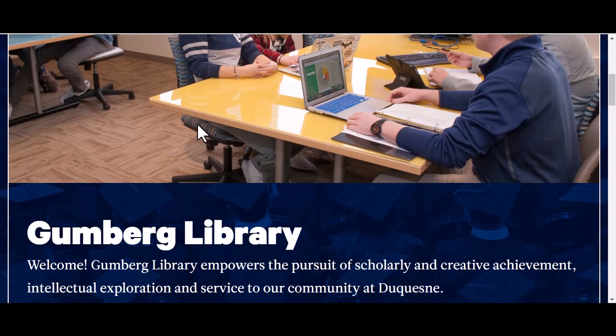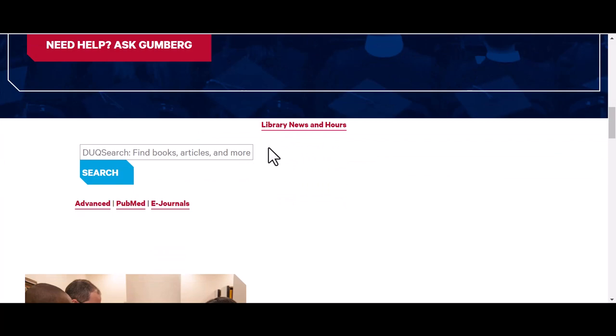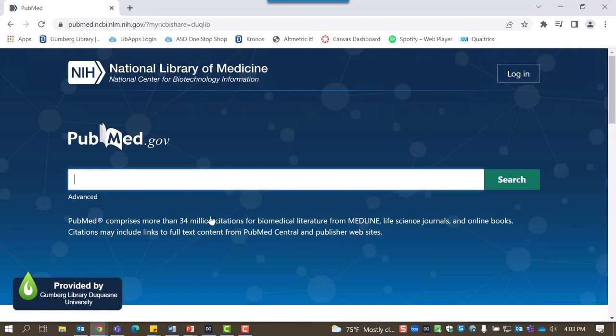On the library homepage, you'll see a box for searching DukeSearch. Below this box, there is a link to PubMed. This opens PubMed at Duquesne in the same tab.